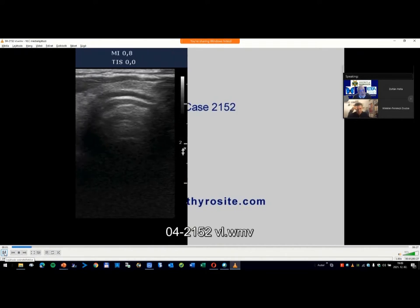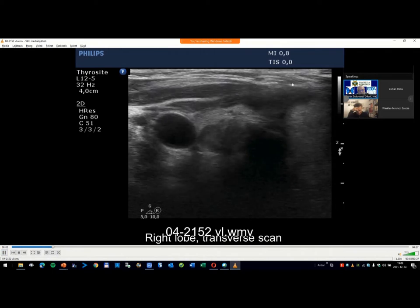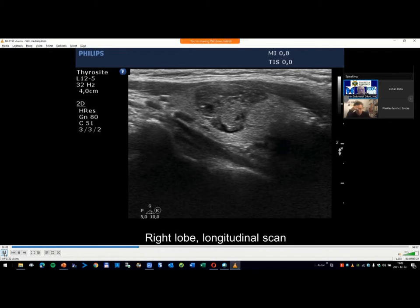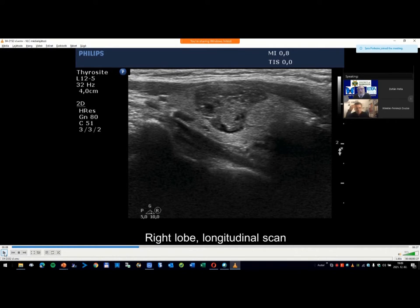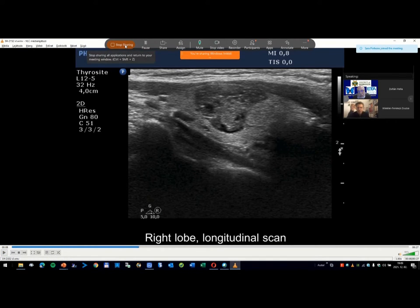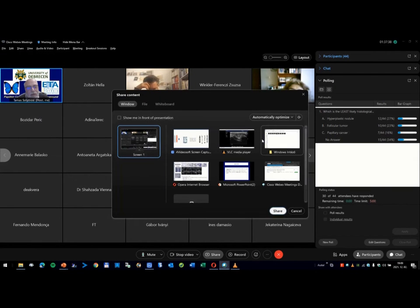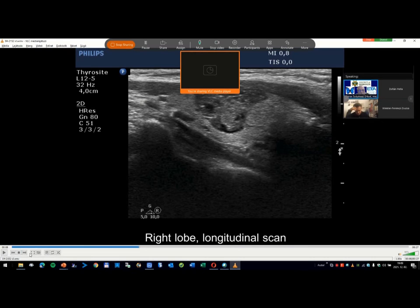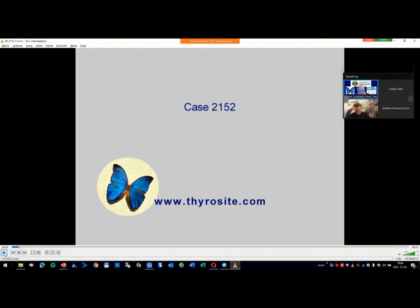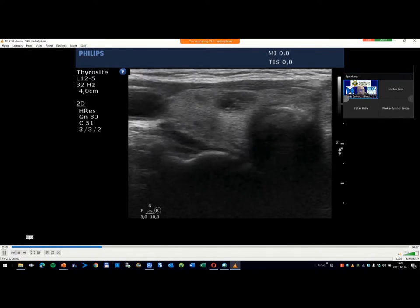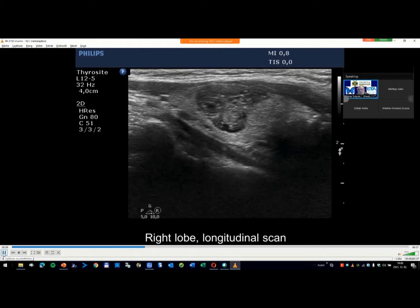We focus on the nodule in the right lobe — the larger one. I couldn't share the video, sorry. I'll share it once more and start again. Case 2152 — is it okay? Okay, now the video is visible.